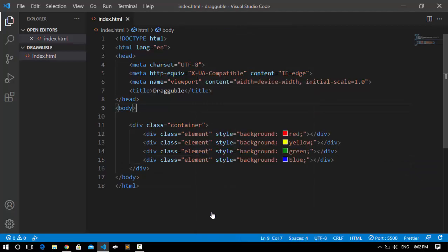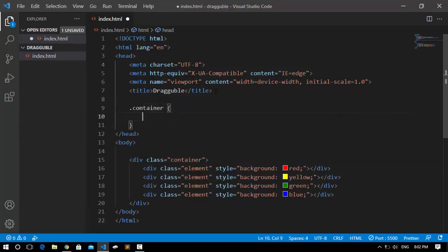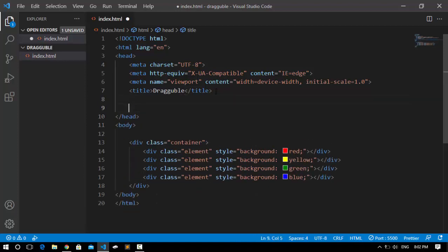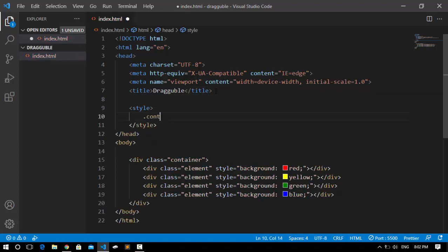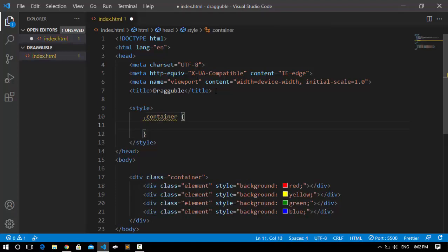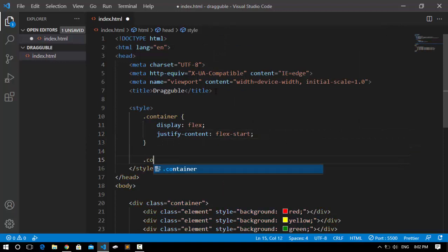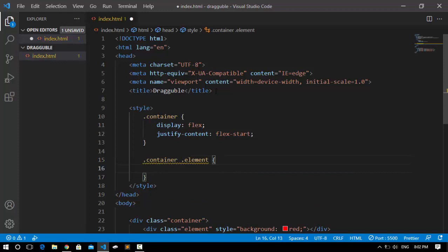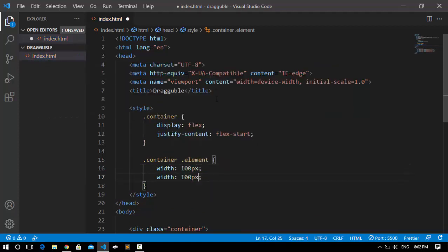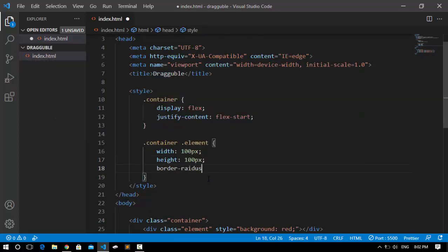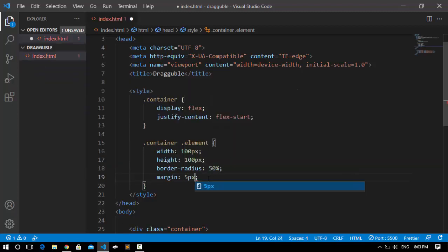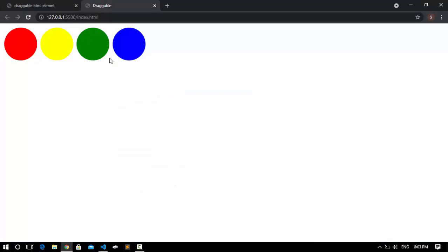If I save it and go to the browser, nothing is visible because we haven't given it a width and height. So I'll come here and open up the style tag, and access the container. Inside the container, I'll set its display to flex and justify-content to flex-start. Then I'll access the container element and give it a width of 100 pixels and a height of 100 pixels. I'll round it using border-radius set to 50%, and give it a margin of 5 pixels from all sides. Now our elements are looking like circles.